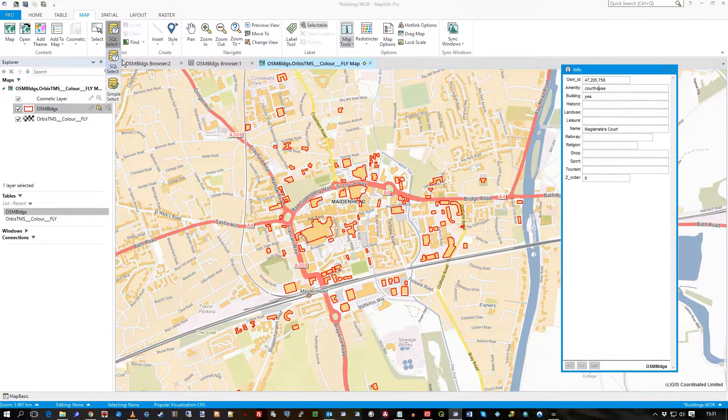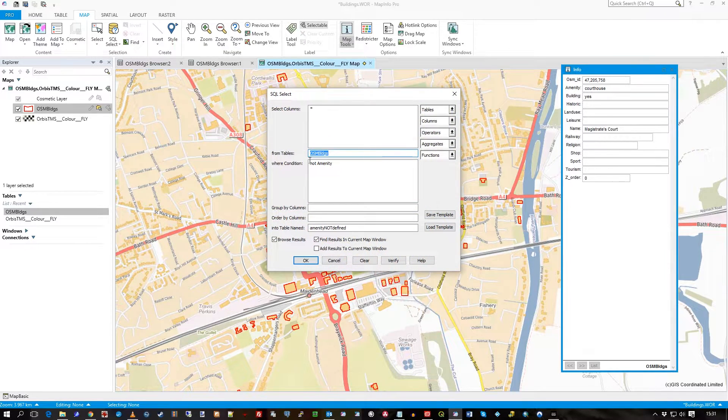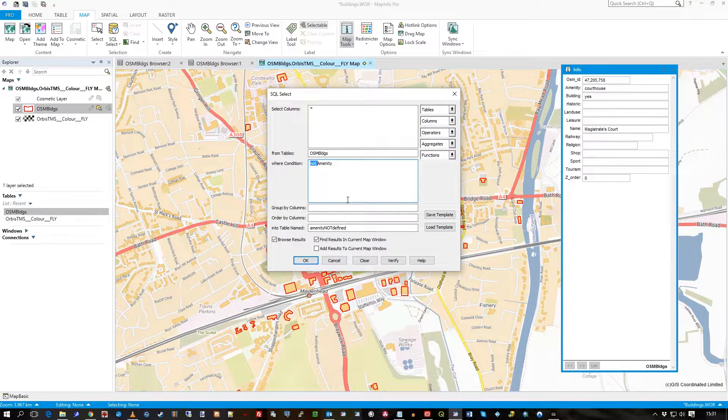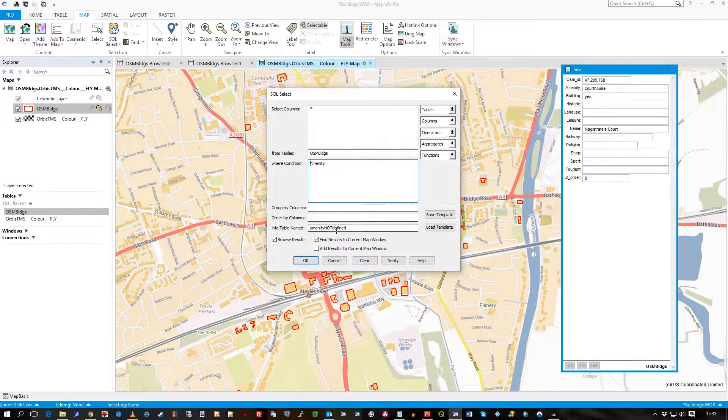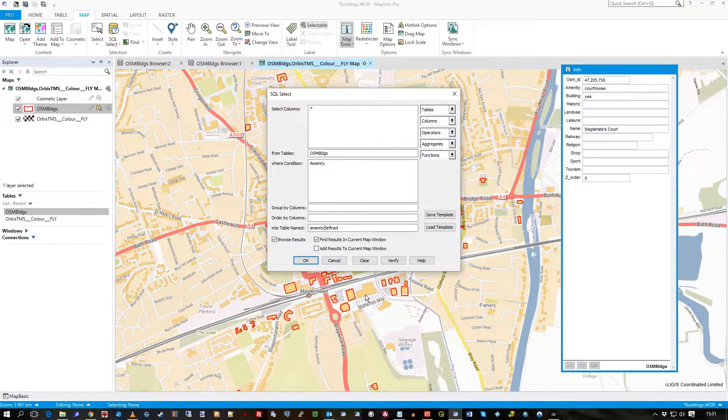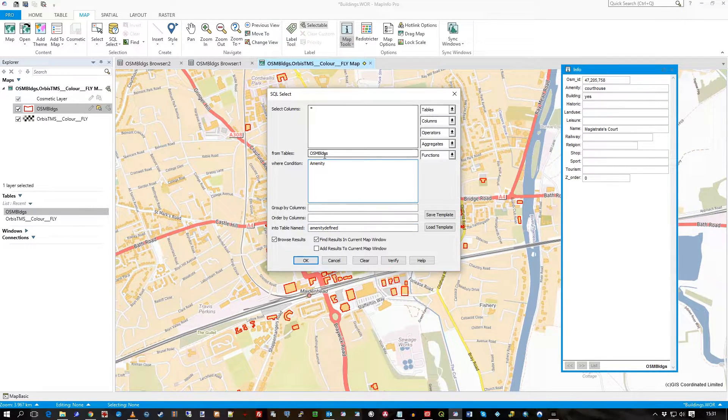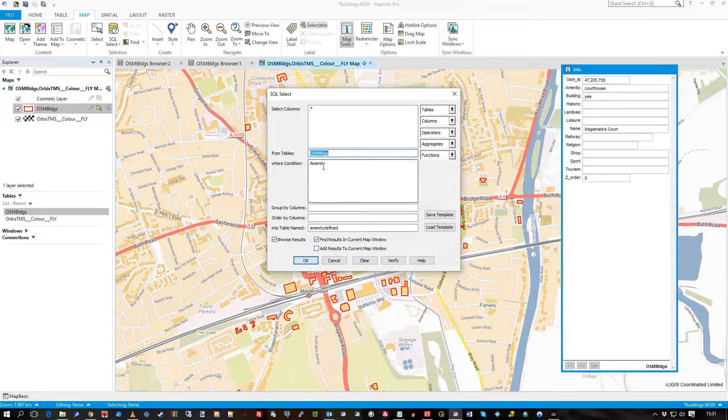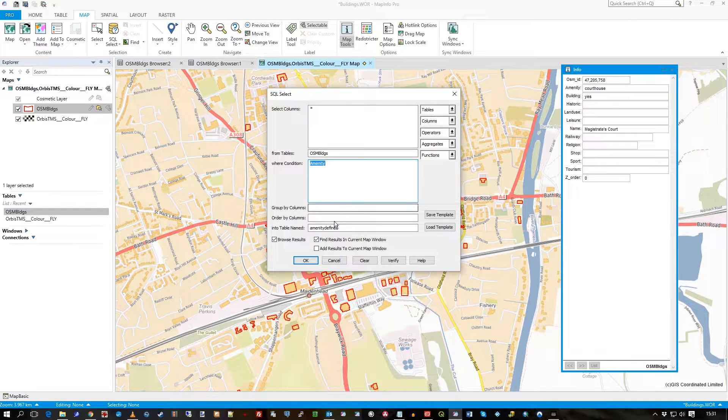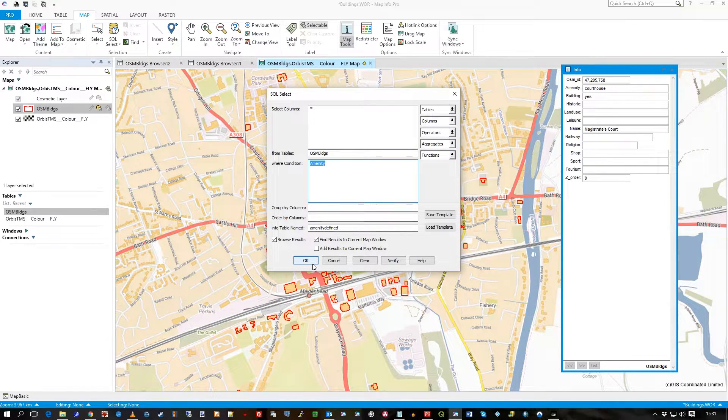Simple SQL, SQL select. You can say select from buildings where immunity. Select star from your record where condition immunity. That's all you have to do.